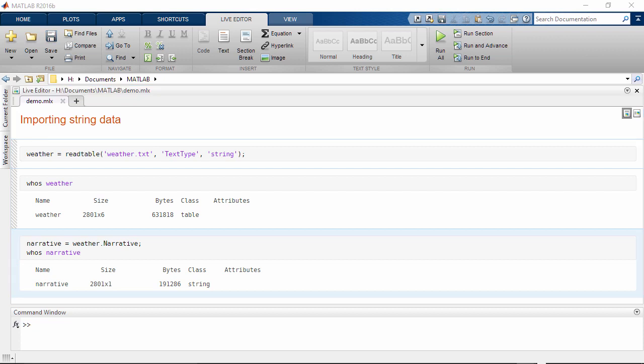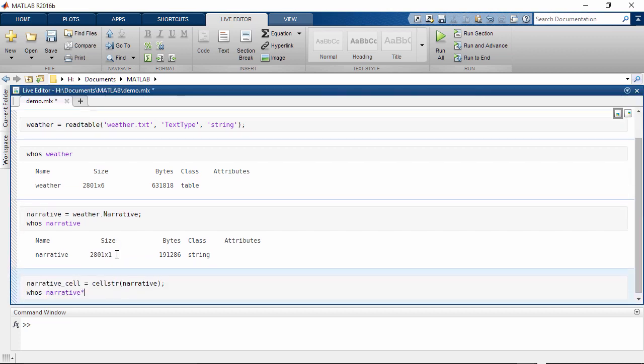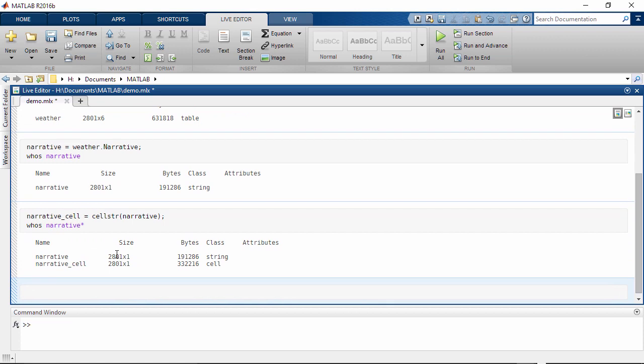Strings are great for processing text and they are more memory efficient than cell arrays. Notice that the number of elements in the arrays are the same, but that the string uses less memory.